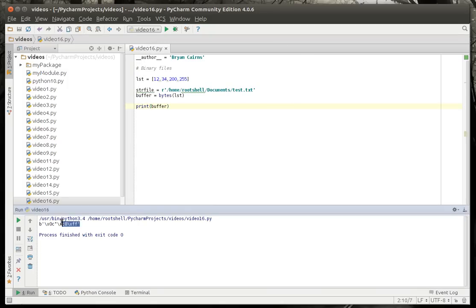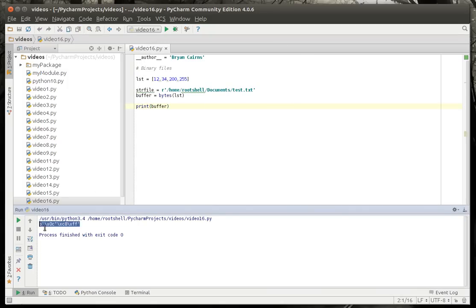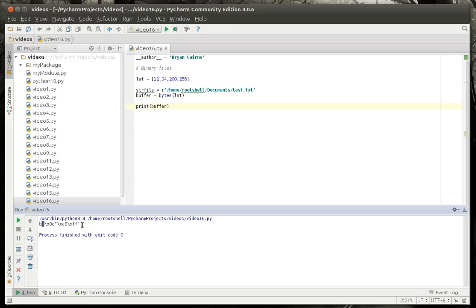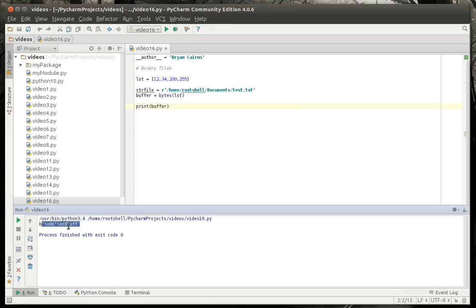You can see our list looks nothing like what we have up here. It's B and then this little guy and then slash XOC. What's going on here? Well, what it's doing is converting it to bytes in memory. Hence, the little B notation in front of our string. That says this is a byte string instead of a literal string or a real string.